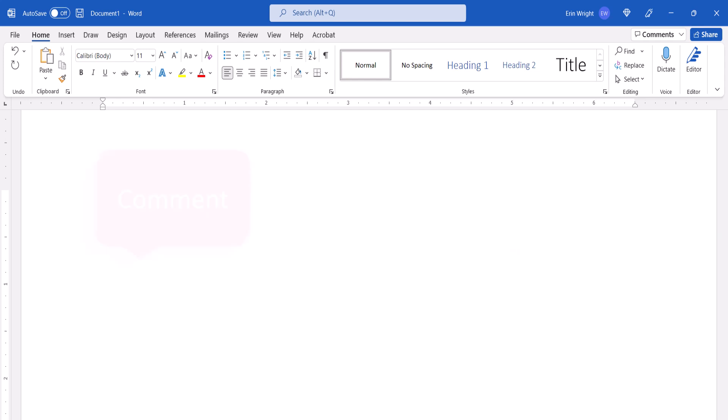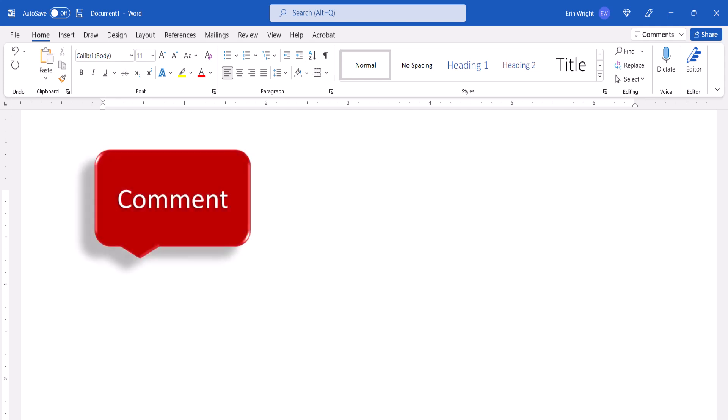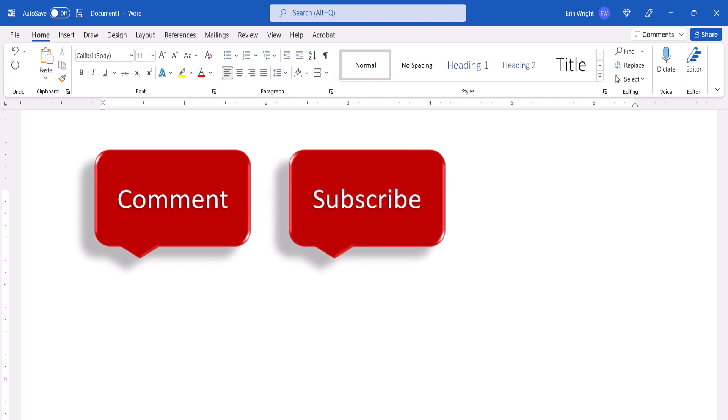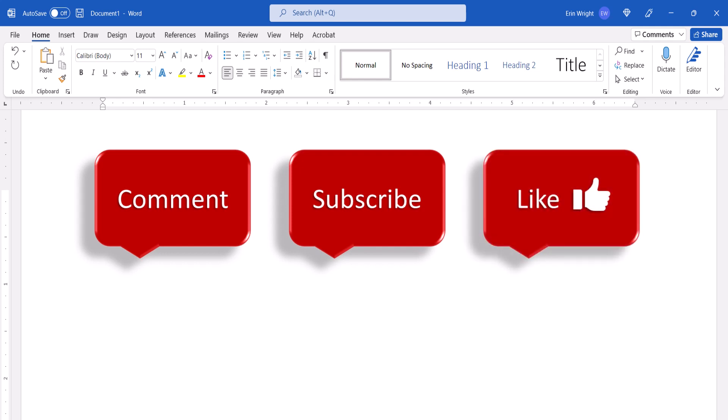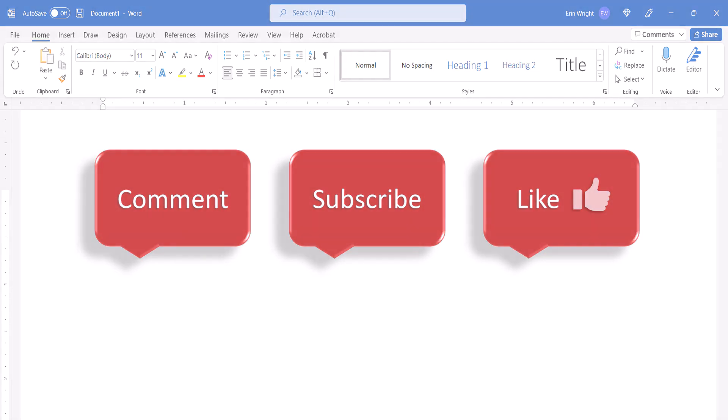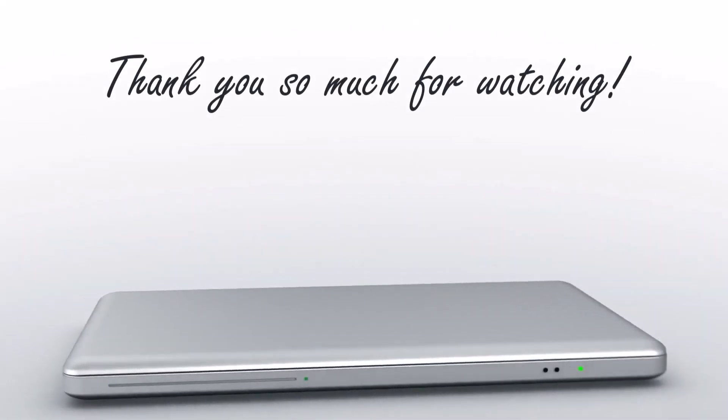Feel free to leave me a comment if there's a specific topic that you'd like me to talk about in the future. And please subscribe to my channel so you don't miss upcoming tutorials. And give this video a thumbs up if you found it helpful. Thank you so much for watching!